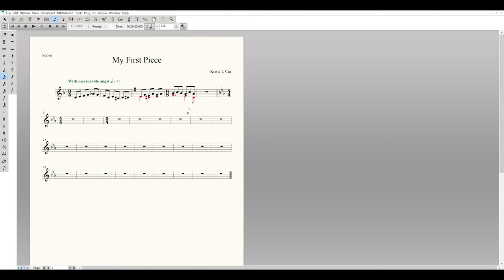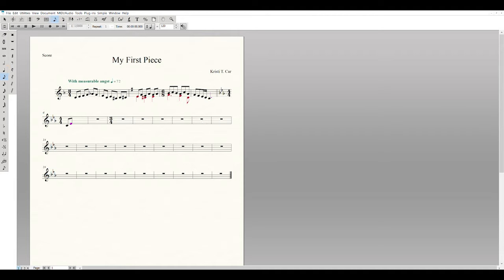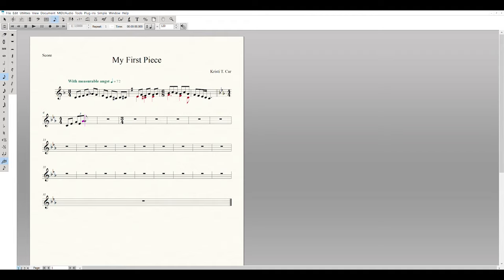Go ahead and finish inputting all the notes in your piece. Note that in the first 4/4 measure there is a triplet to enter. Use the Tuplet tool in the note value section with an eighth note selected to input eighth note triplets — enter G, E, A. Then we have a dotted quarter note G and an eighth note F.